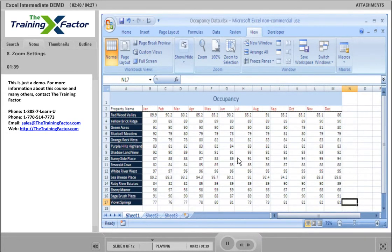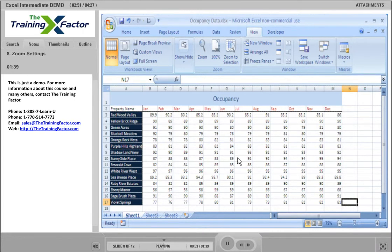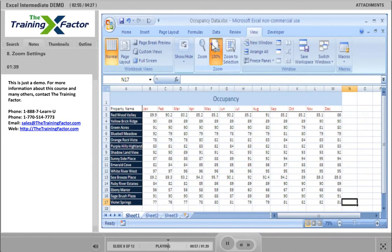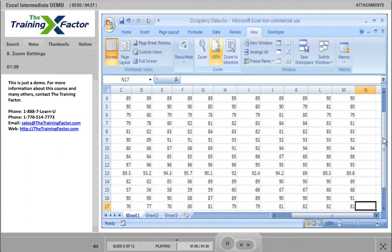As you can see, that choice made the data appear smaller so that more could fit on the screen. Let's go back to our default setting of 100%. This can be done quickly without going into the Zoom settings by simply clicking on the button to the left that says 100%. When we did that, the screen zoomed in to the center of the screen. To return to the top and left-hand side of the worksheet, use the scroll bars.